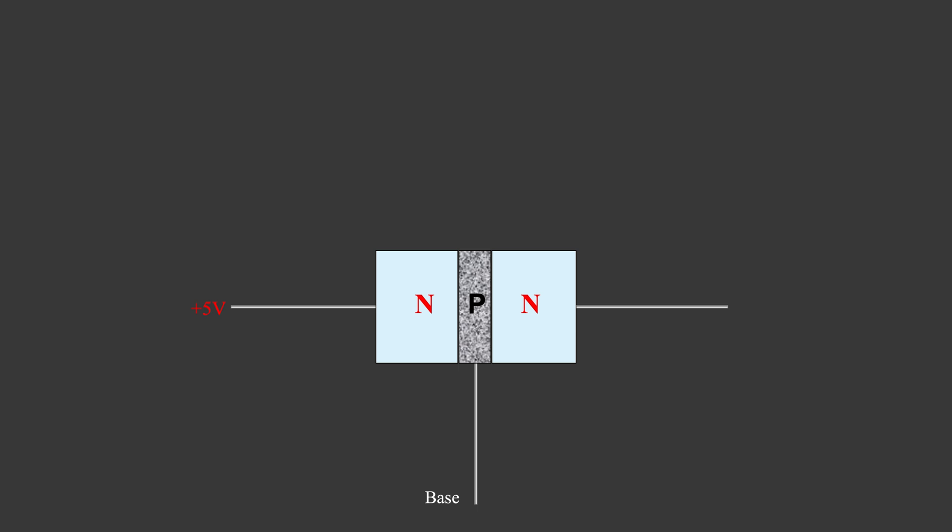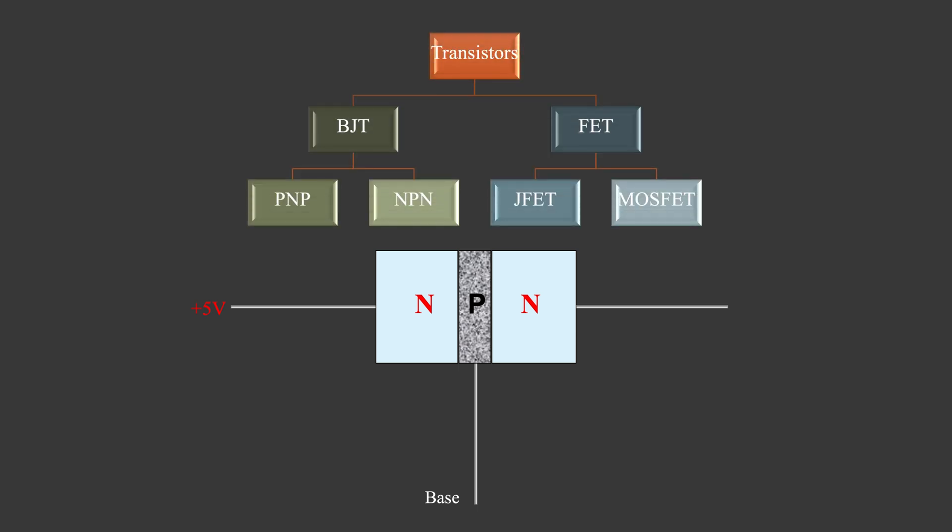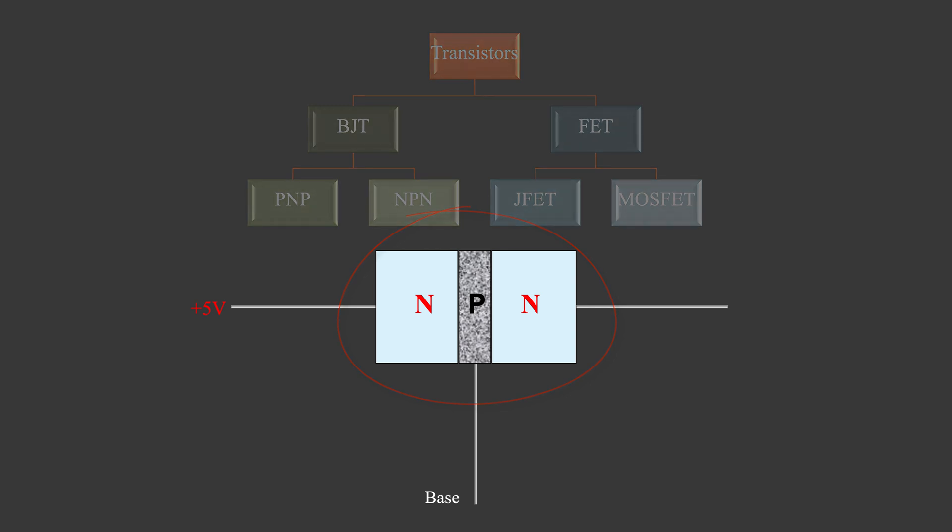Many improvements have been made, so that there is a family of different transistors now. But the fundamentals don't change much. So this simple structure is enough to help us understand computers. We will use this simple piece throughout the course.